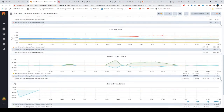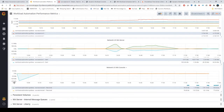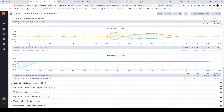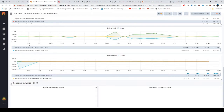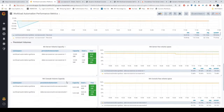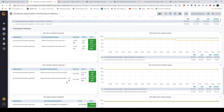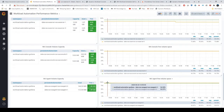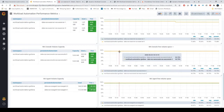We also have the network IO traffic expressed in kilobytes per second. This can be chosen as server or console. The persistent volume section consists of the persistent volume claim divided by server, console, and agent, together with their free space.